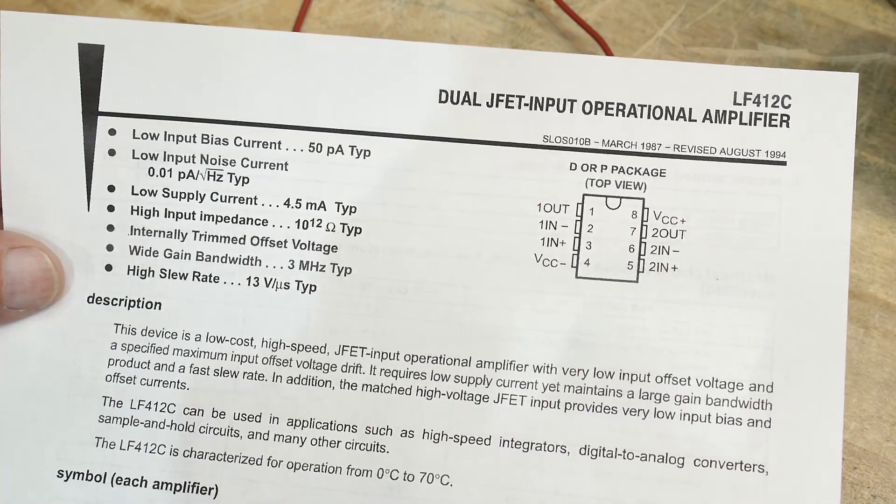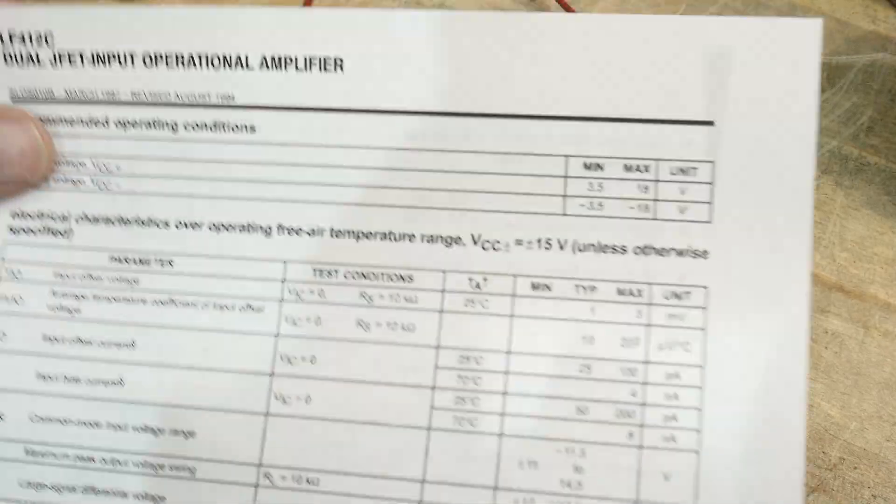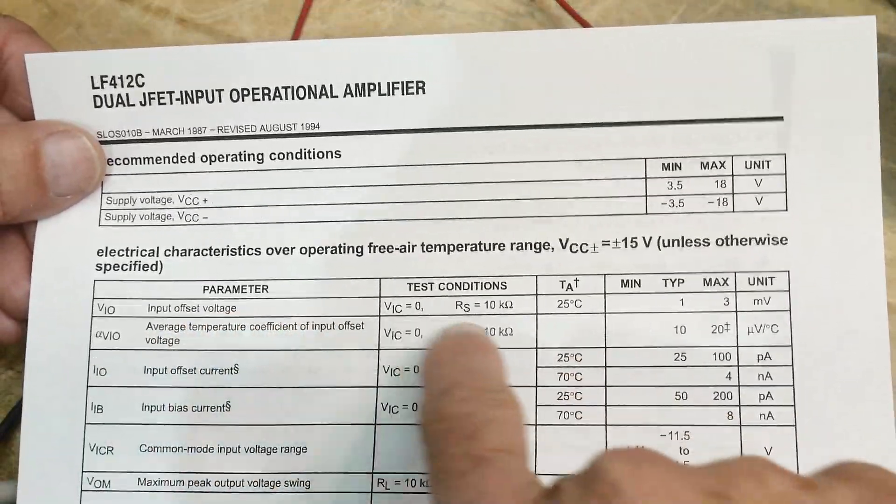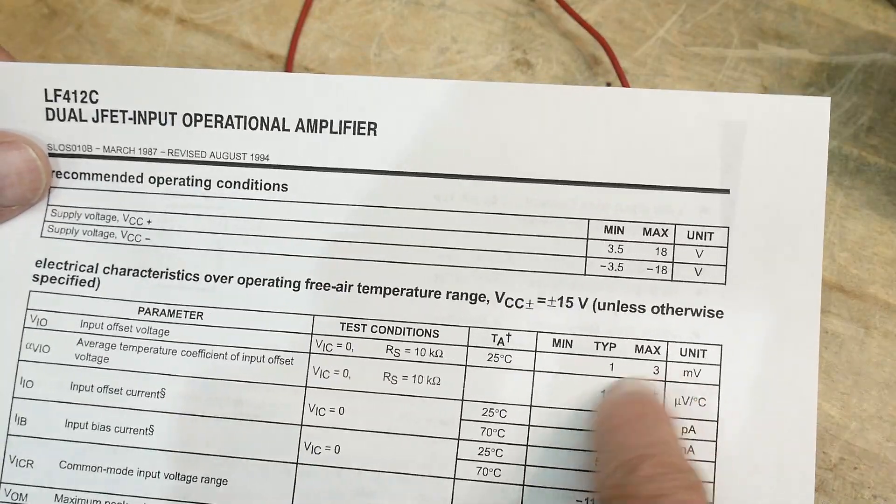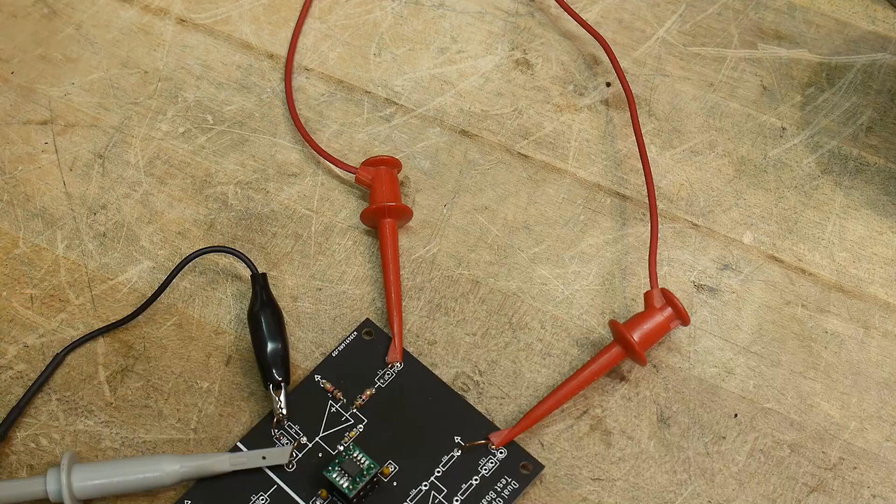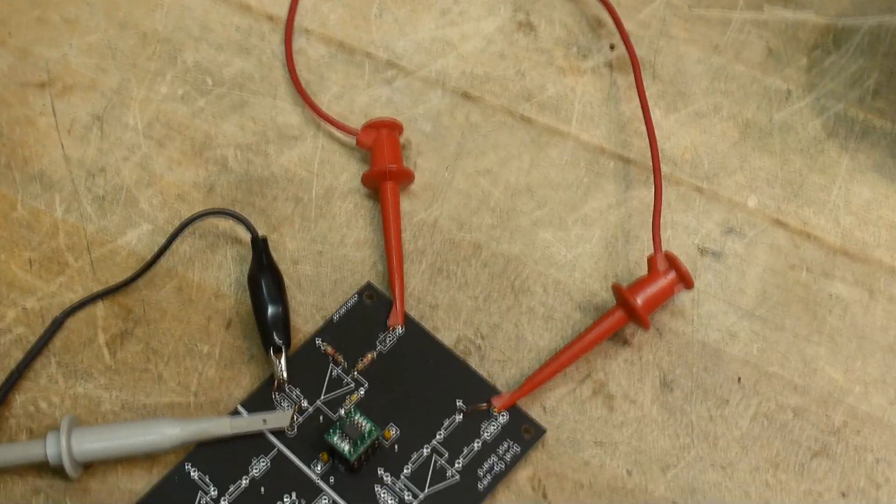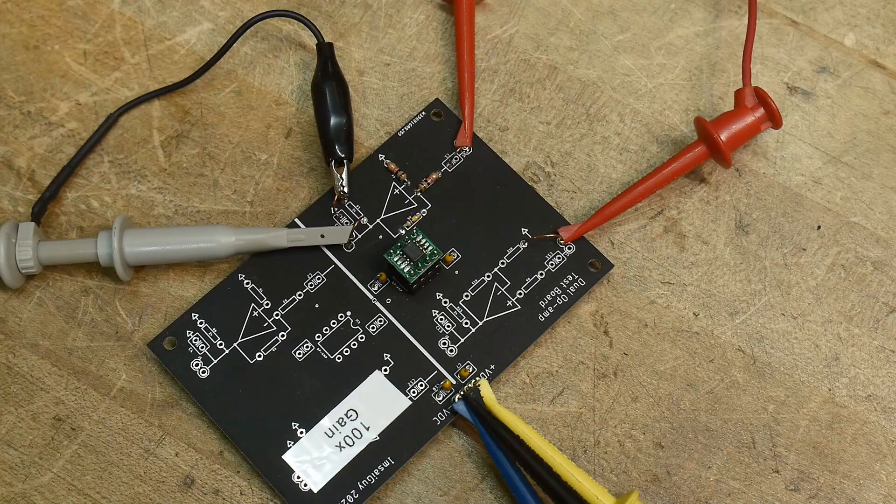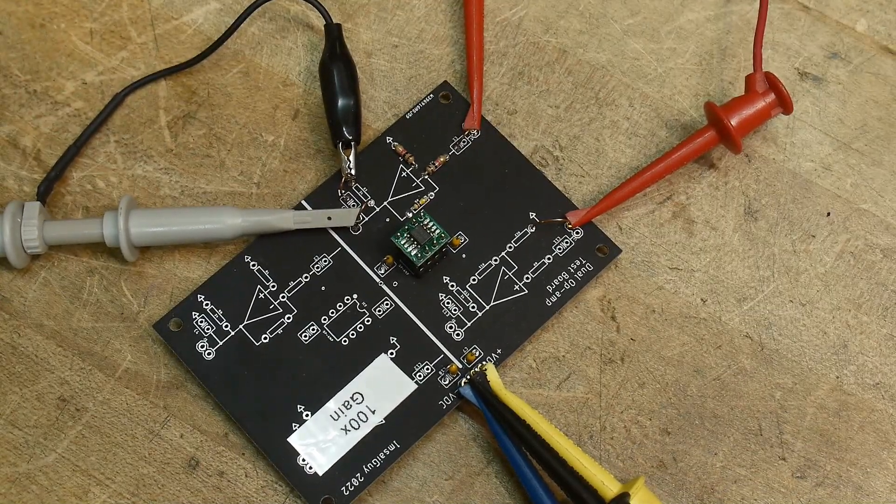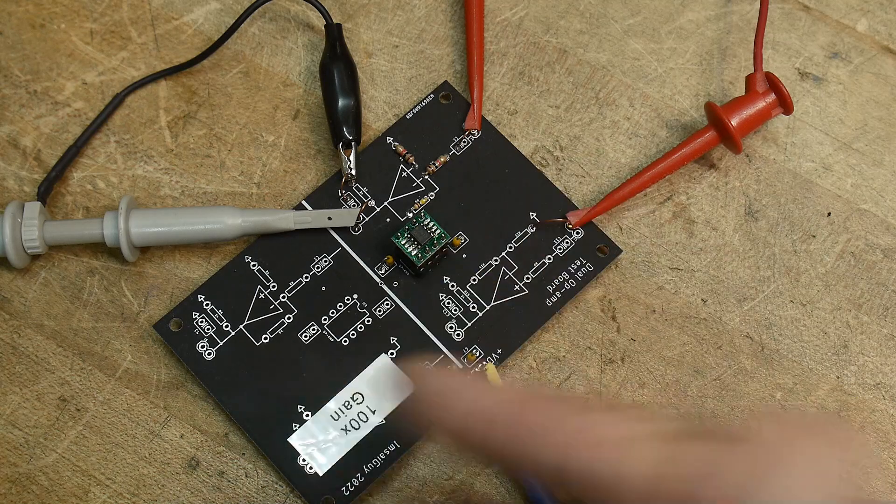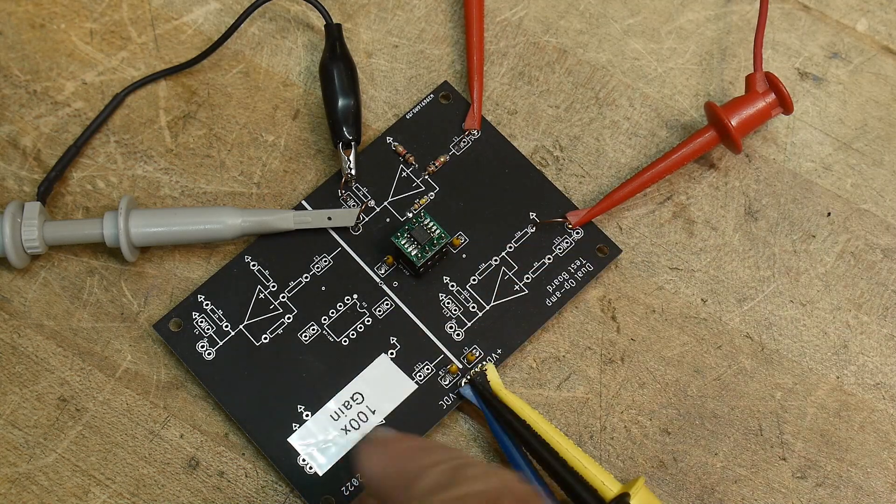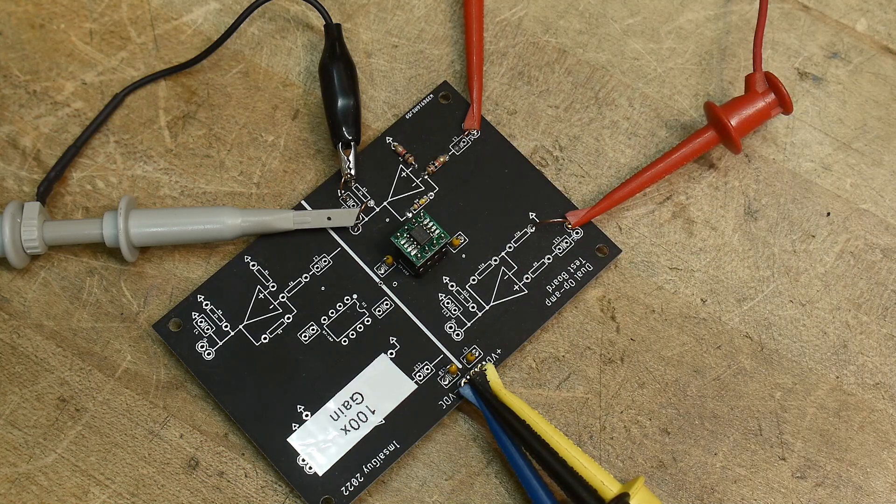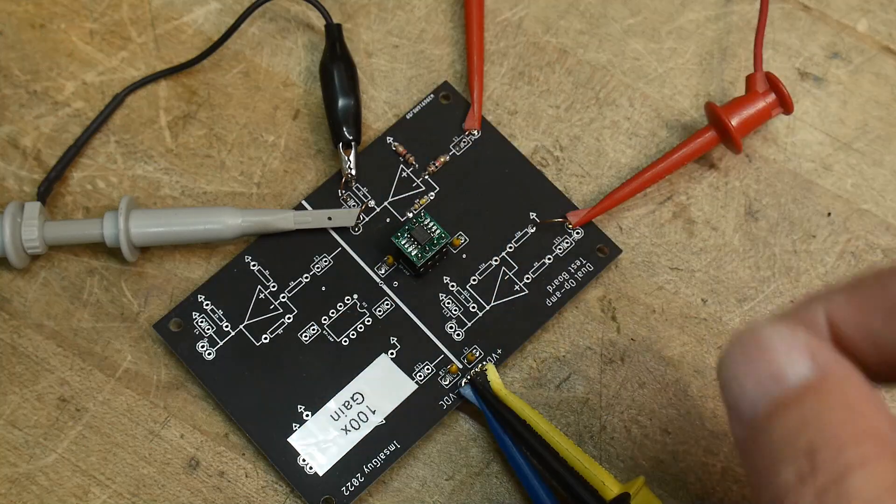And you can see here the input offset voltage is 1 millivolt, maximum of 3. So let's go ahead and measure that because I can. I have my board here that I sell on PCBway, and it is my op-amp test board. I have this one configured with 100 gain.